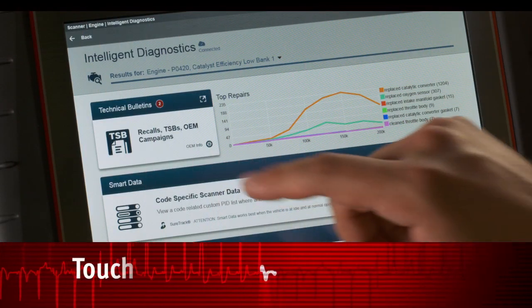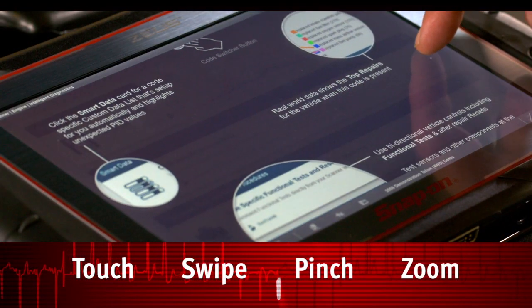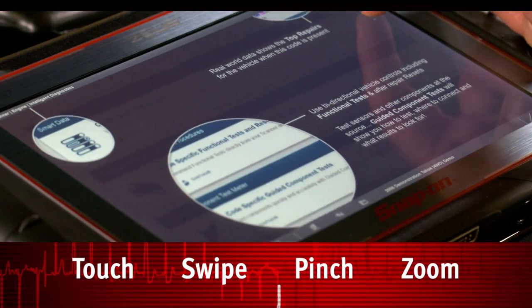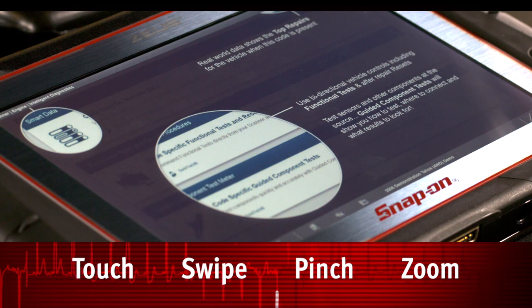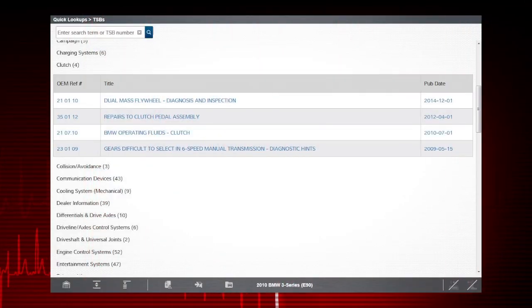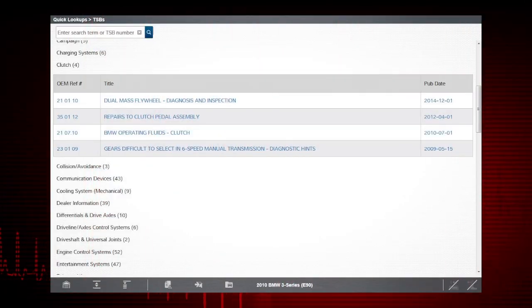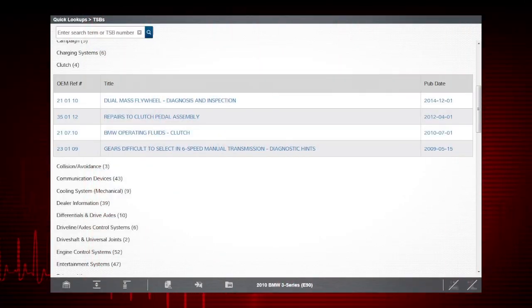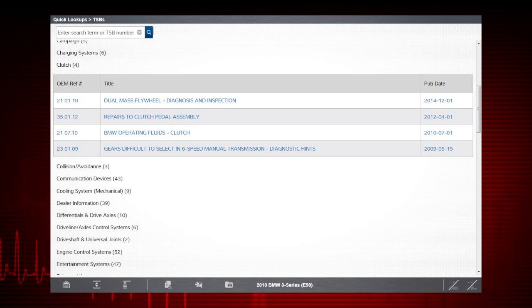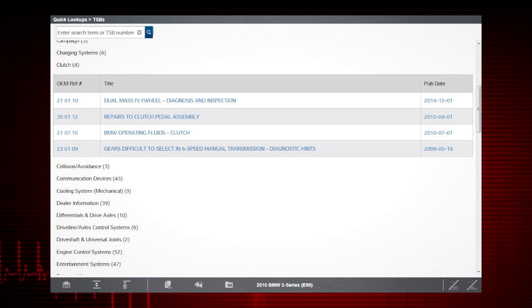Use touch, swipe, pinch or zoom gestures to customize the view. There you have it. Access to important OEM technical and safety information is that fast using quick lookups.